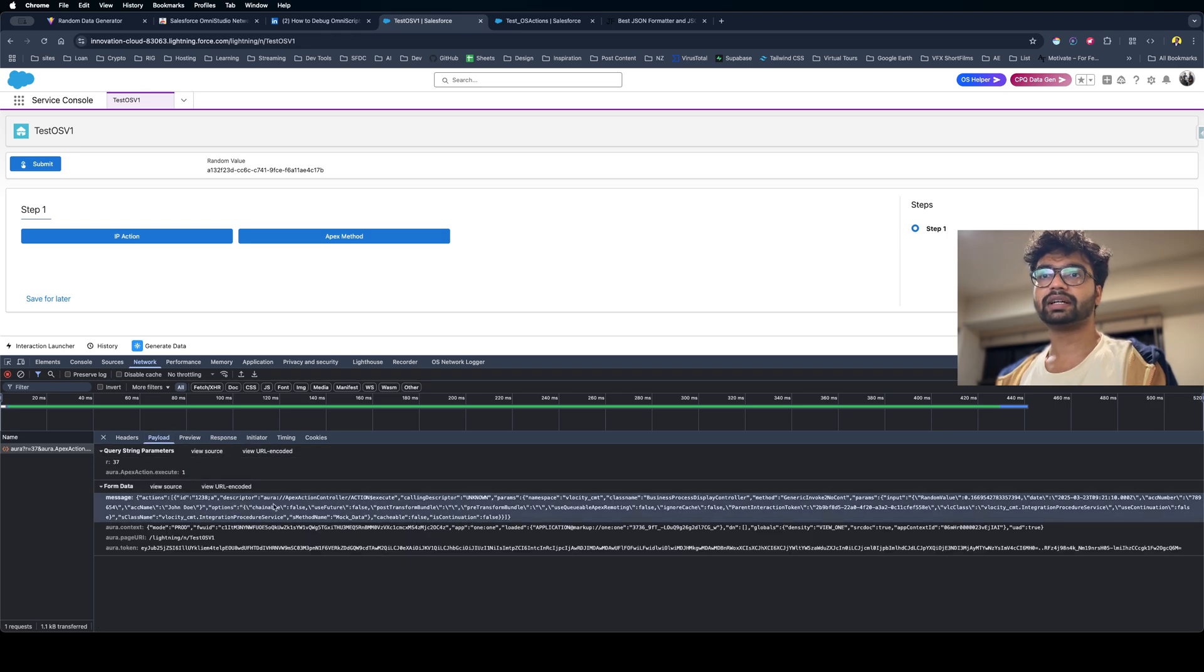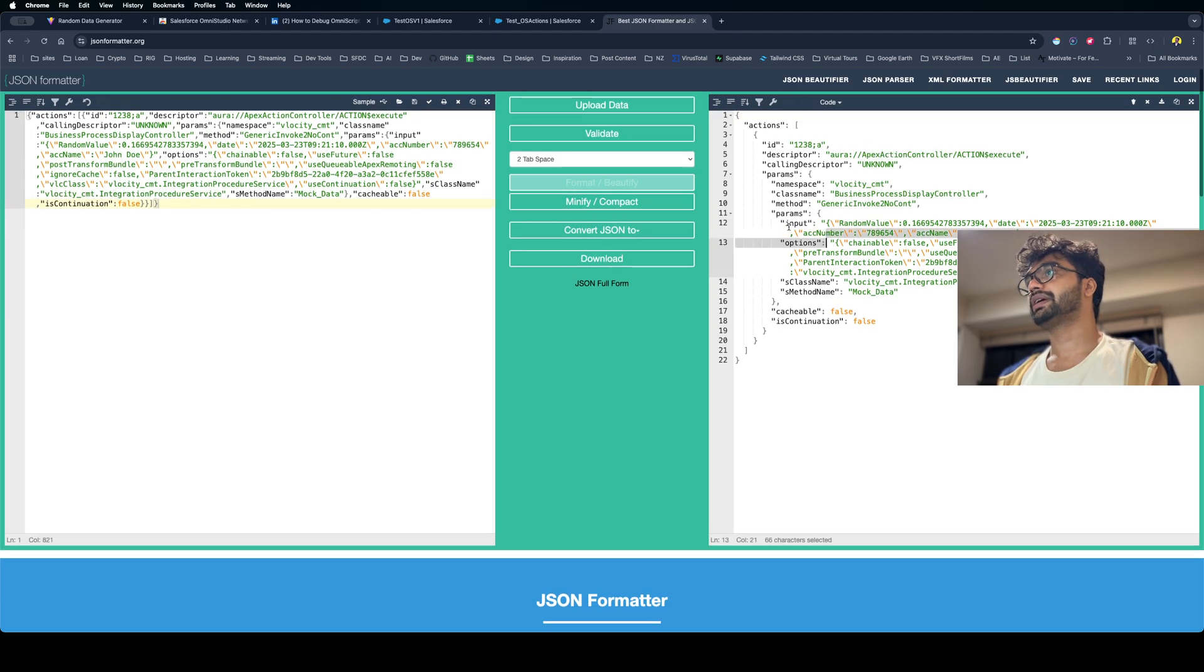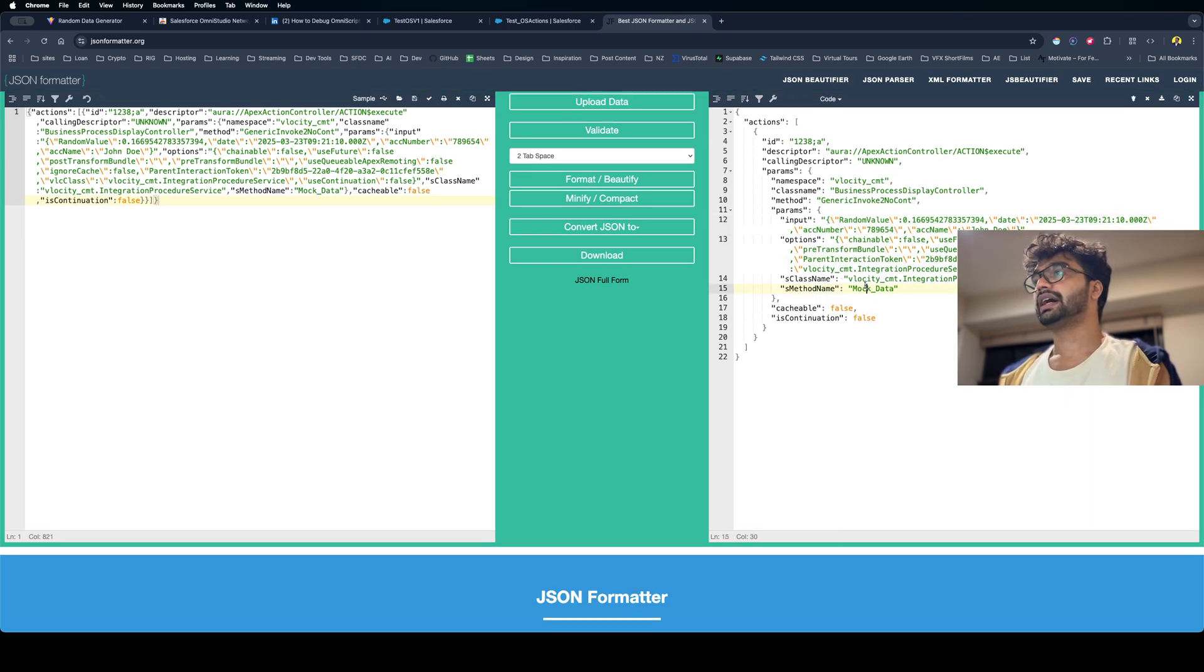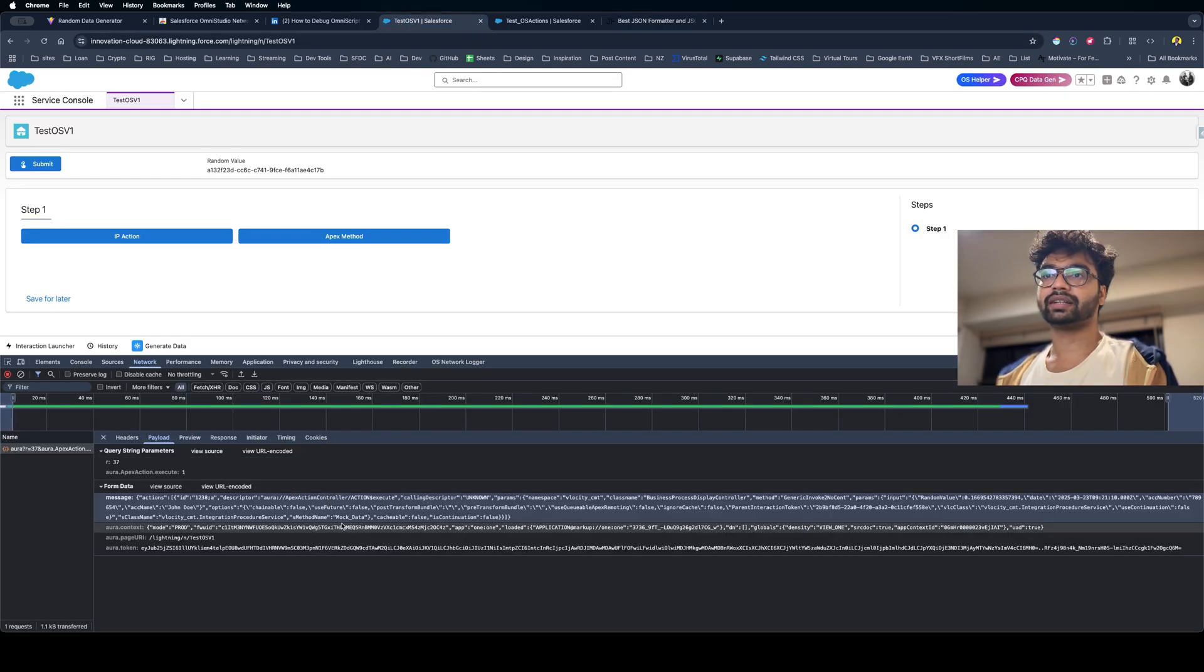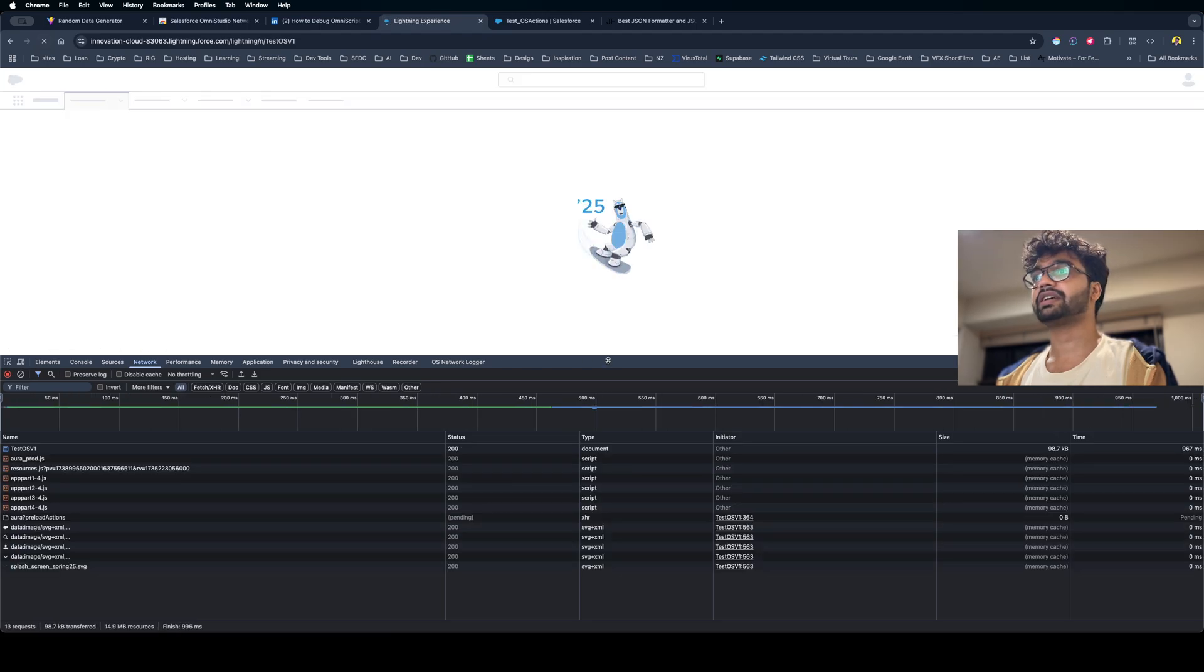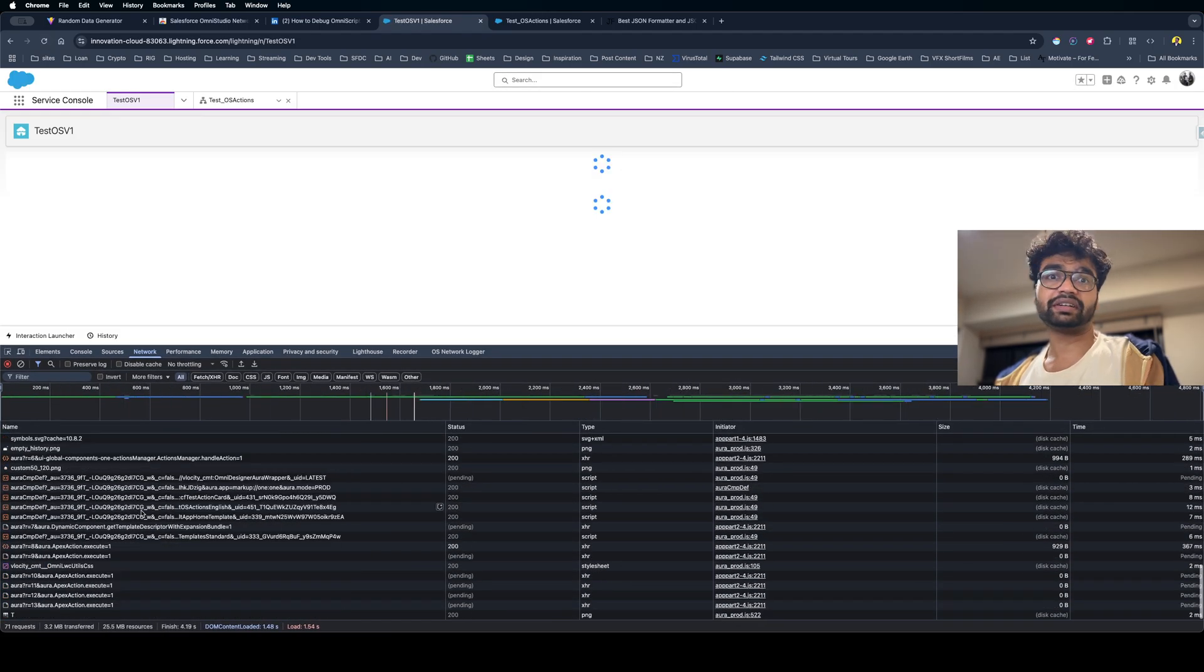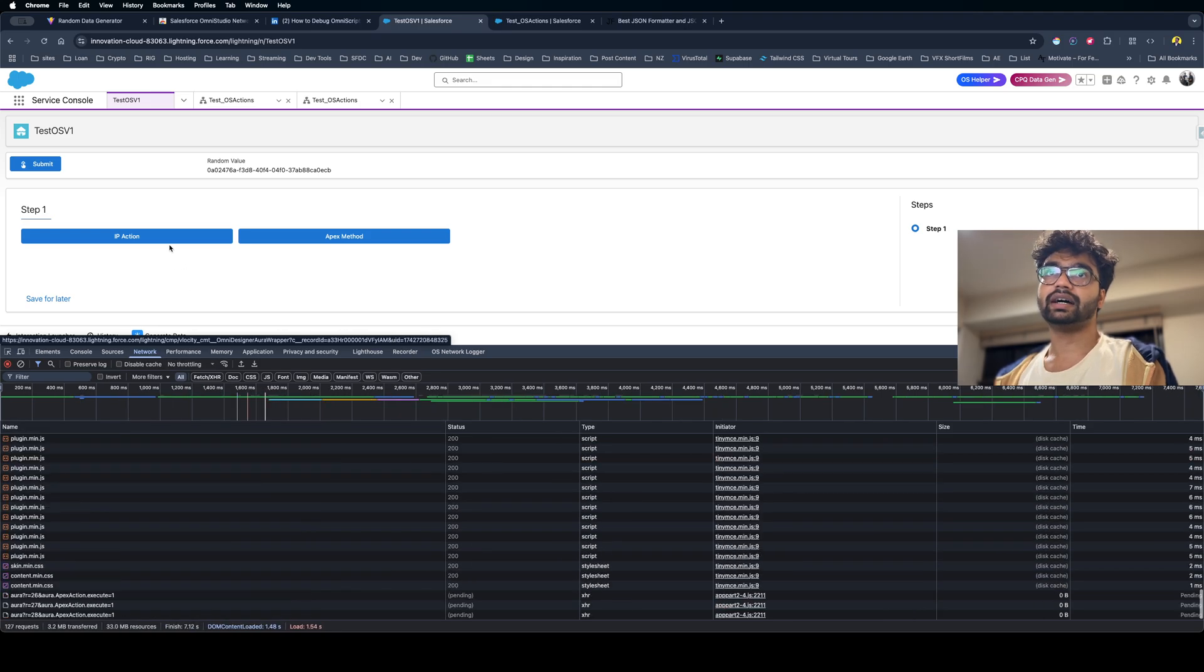So this is the response that I'm getting from my IP. This is the data. If I just copy this and paste it here and format this, you can see we have the input that we're passing and then we have pretty much what our IP is returning.